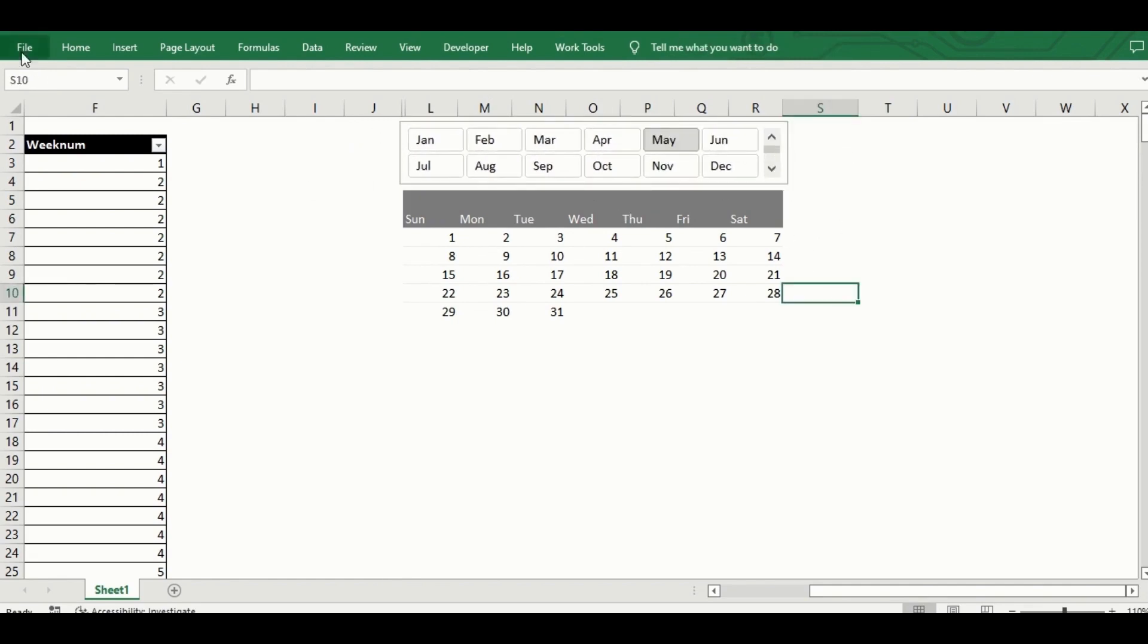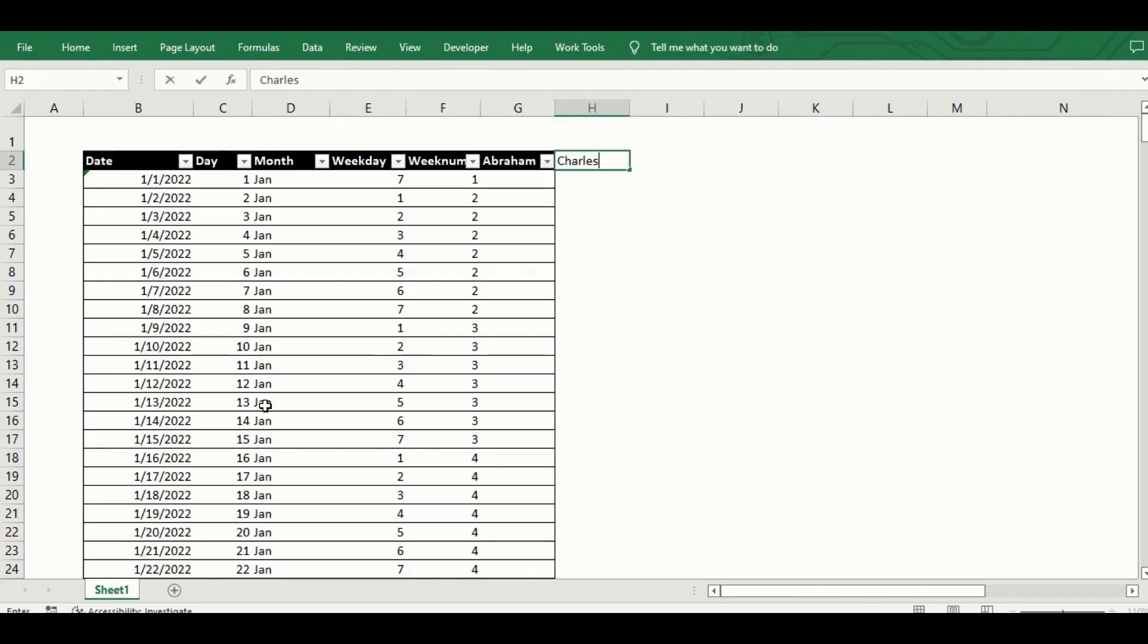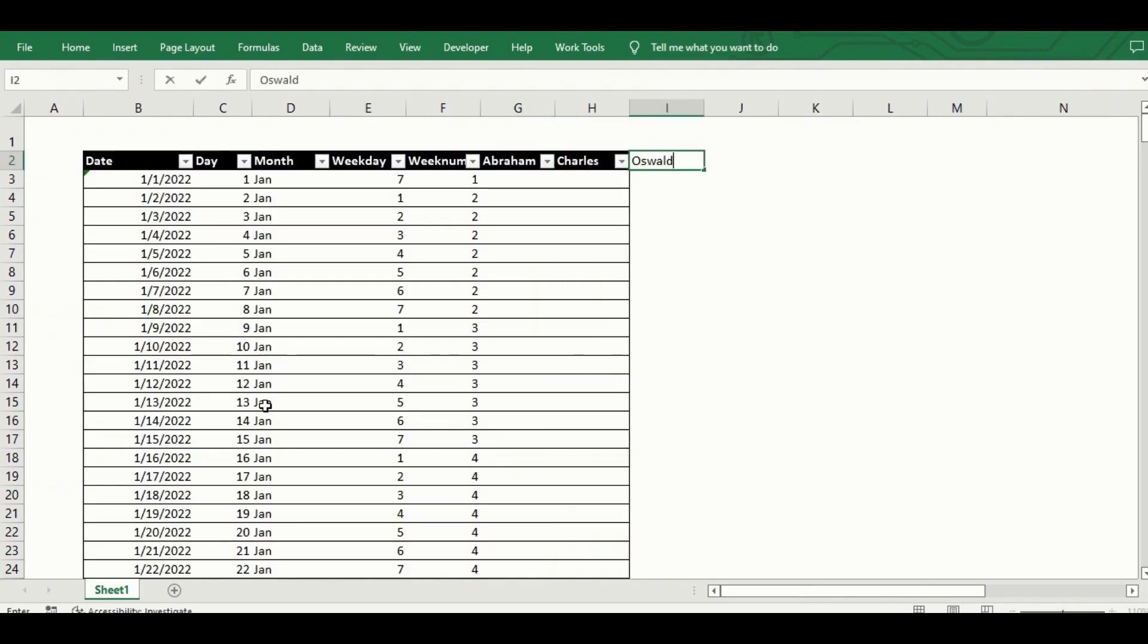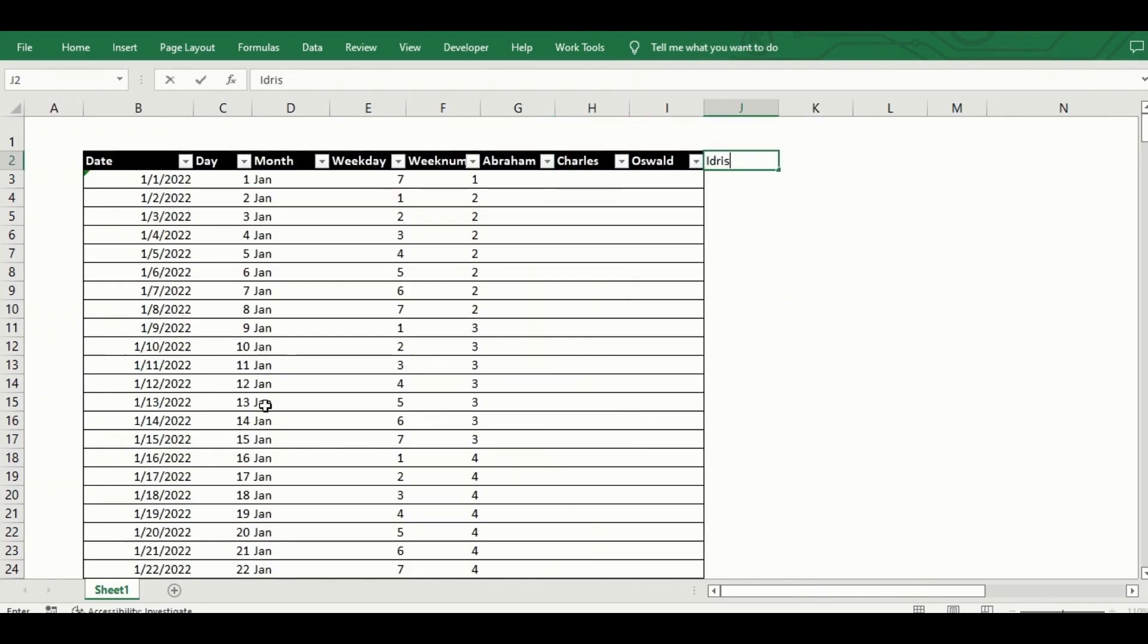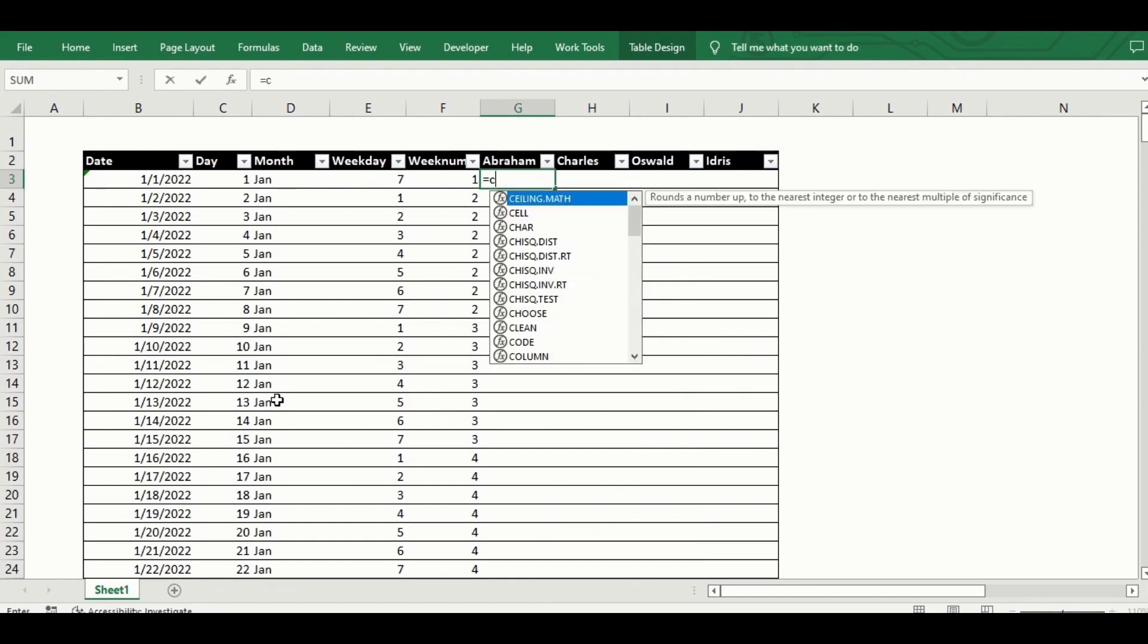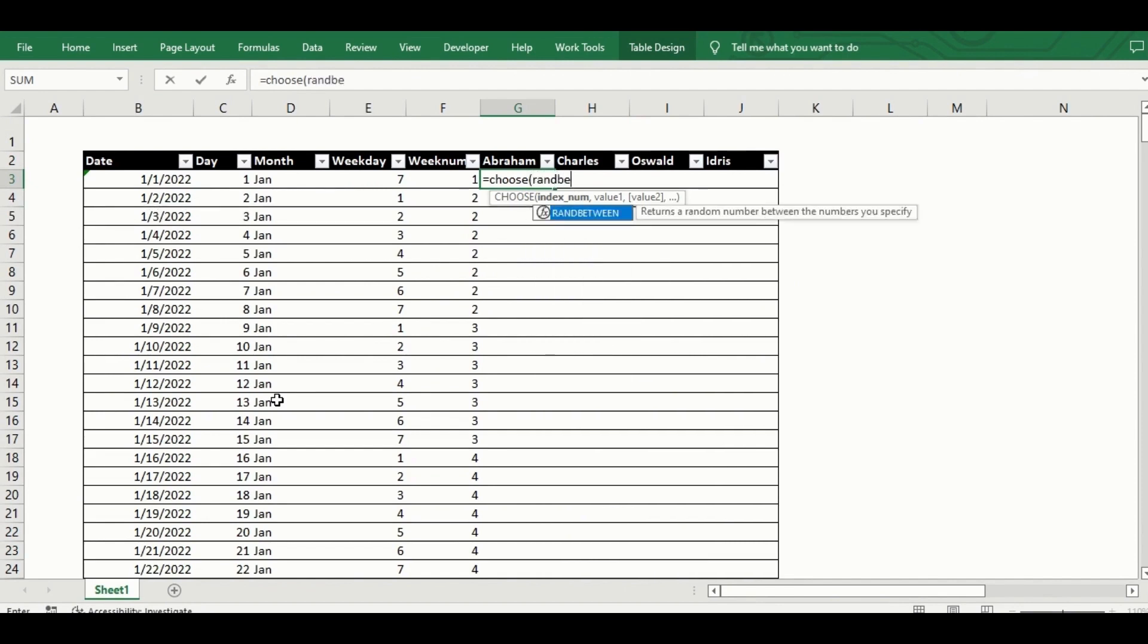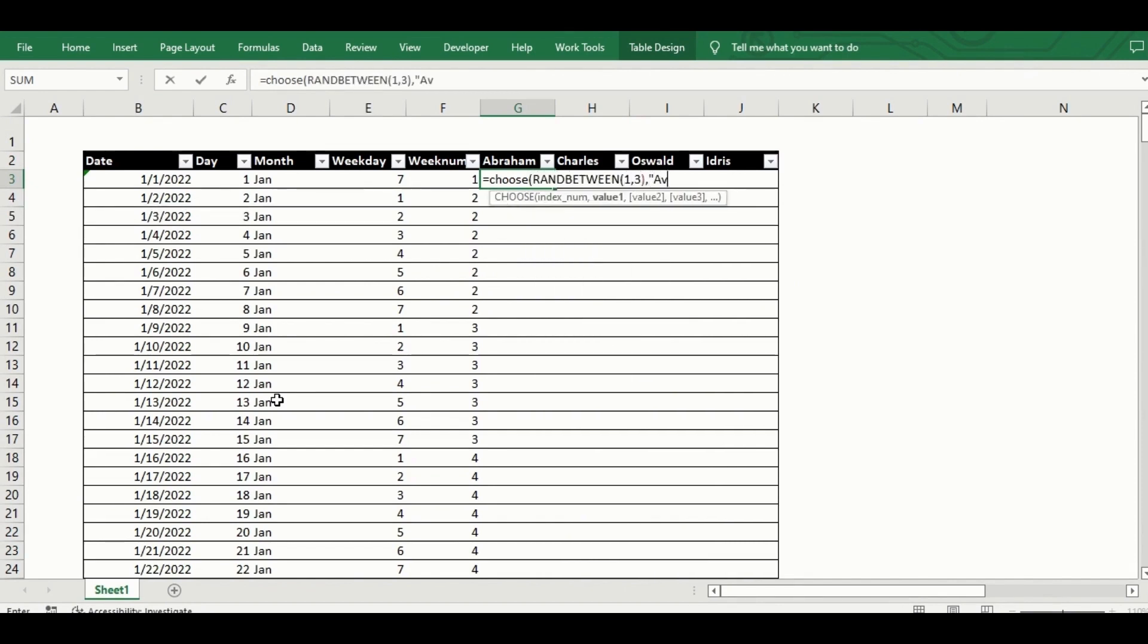Now to add on the employee availability element. I go back to the source table and include new columns, one new column for each employee. I need each employee to have an availability status for each day of the year, the availability statuses being available, off work and unallocated.